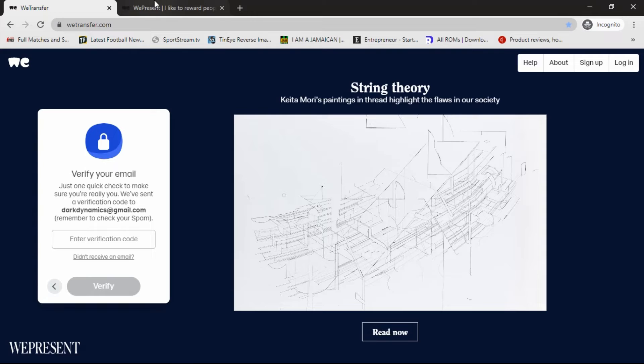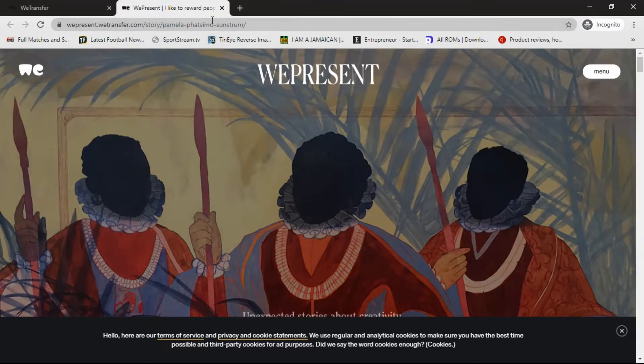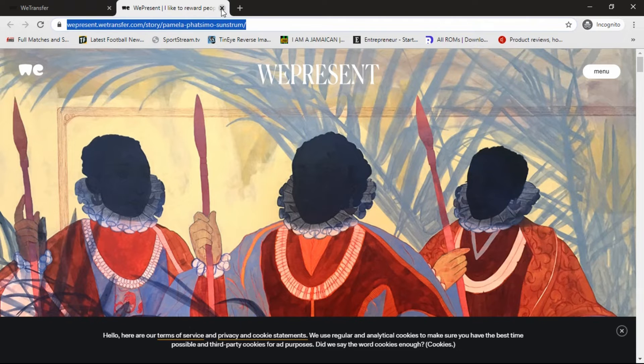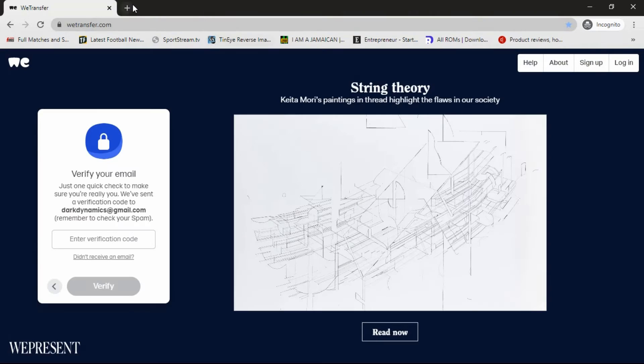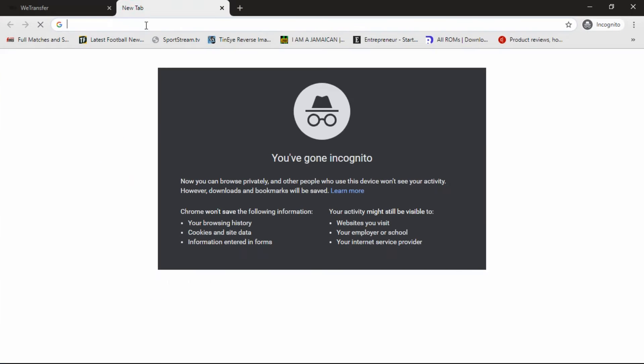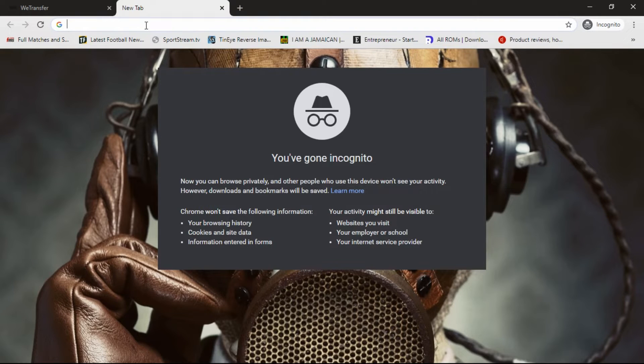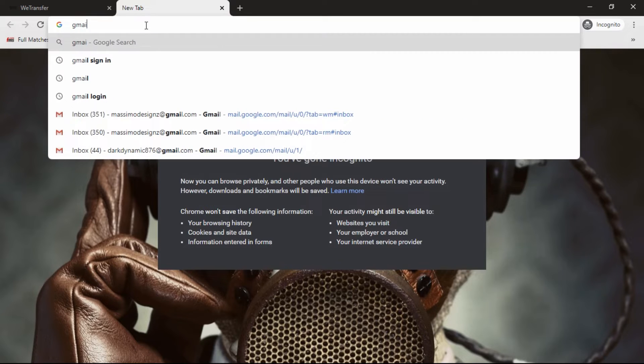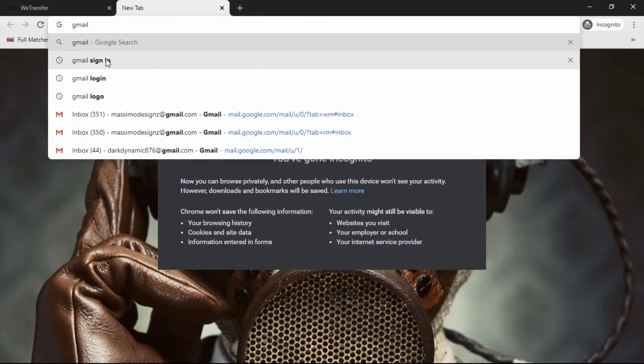It's now going to ask us to verify our email address, so it's going to send us a verification code for us to enter. So we're going to go over to our email address now.